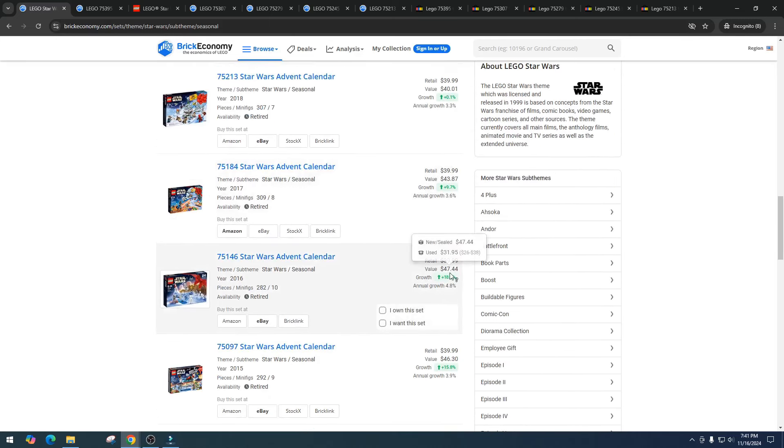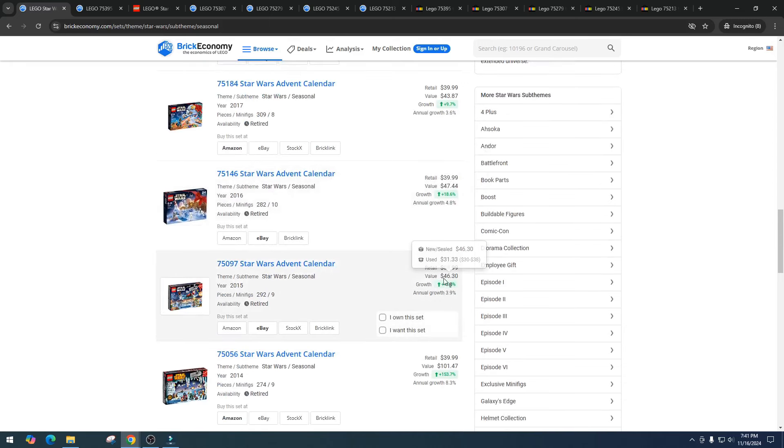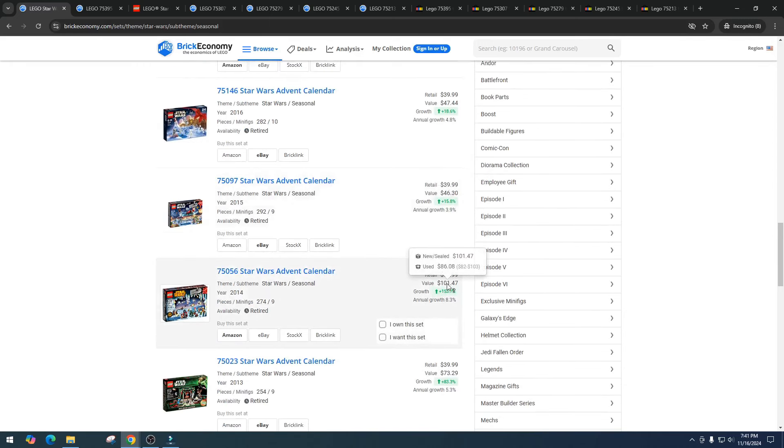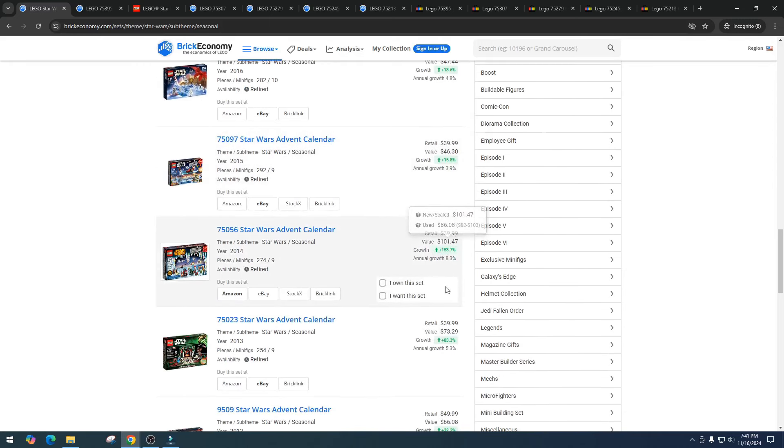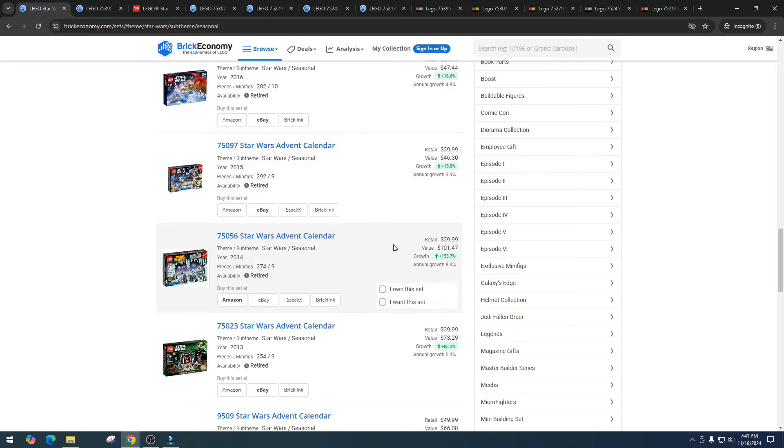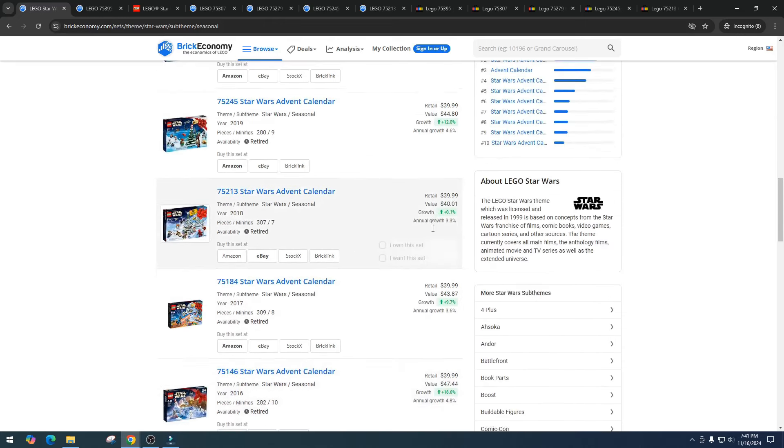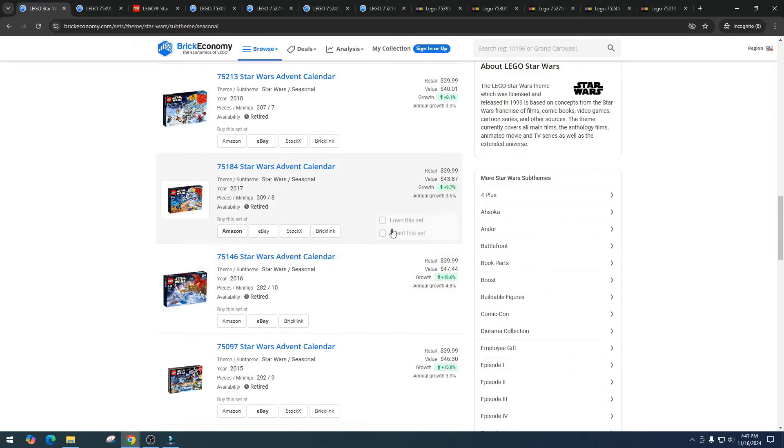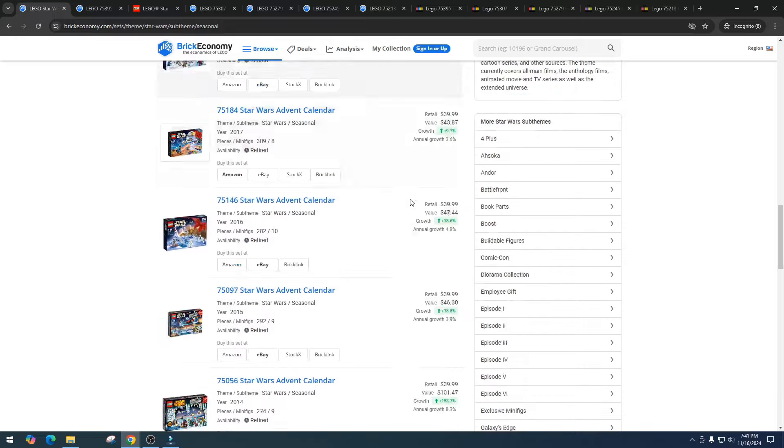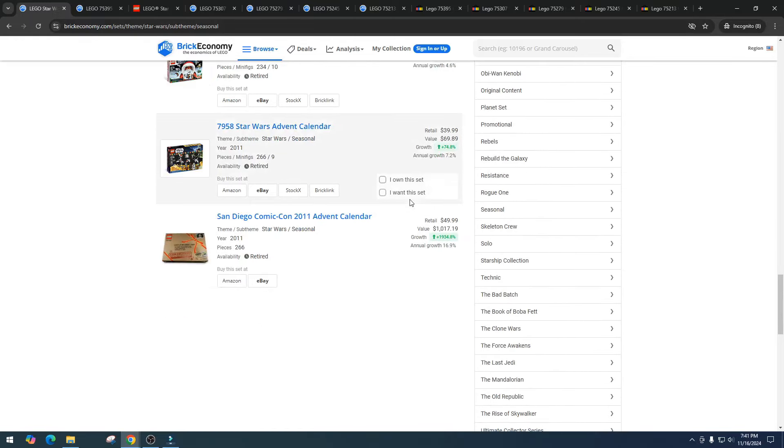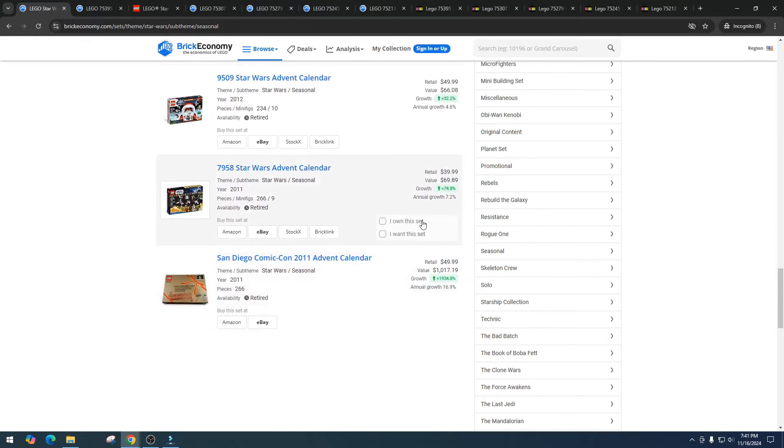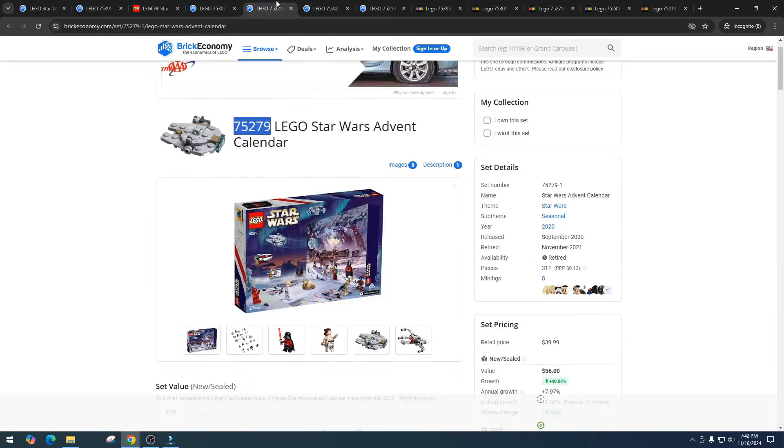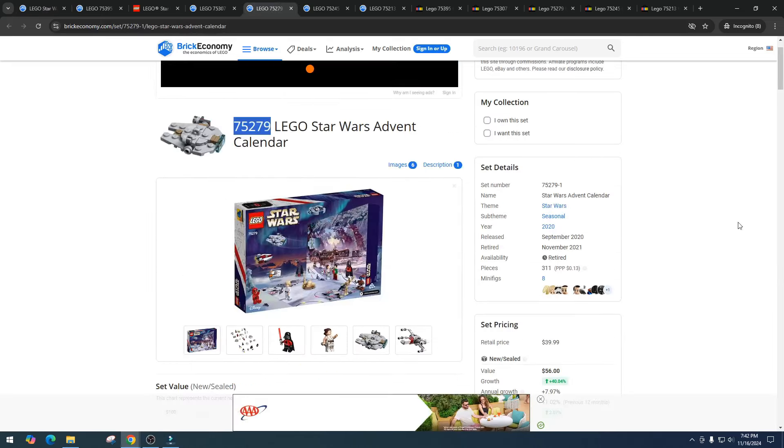The 2019 version, it's got a value right now $44.80. 2018 is $40.01. 2017 is $43.87. 2016 is $47.44. 2015 is $46. 2014 is $101. 2013 is $73. So I mean really the inventory level started going up around 2016, more 2018, so we're never going to see these $100 advent calendars ever again unless they just come with some banging minifigures.